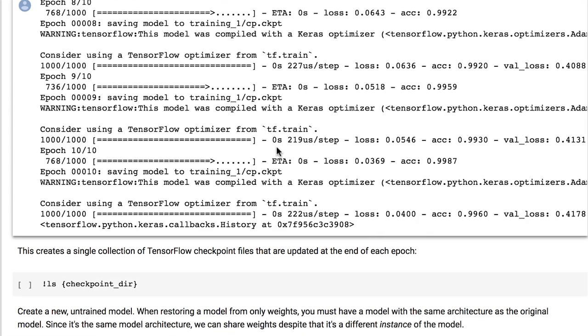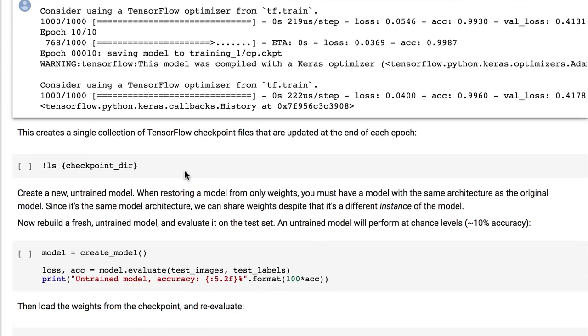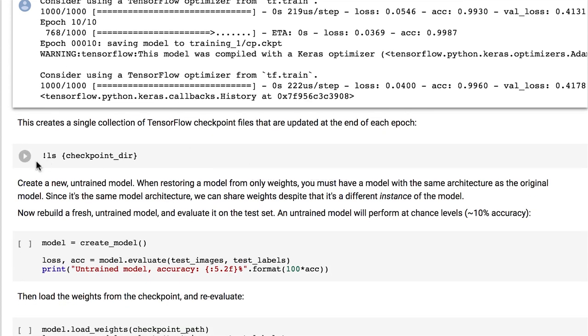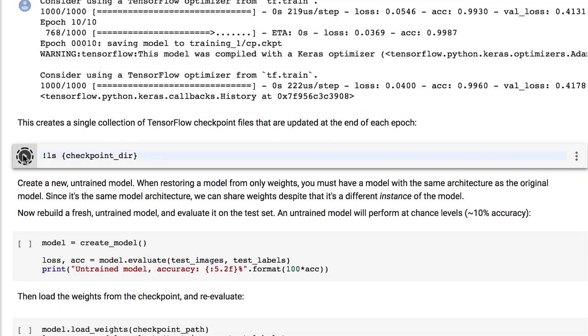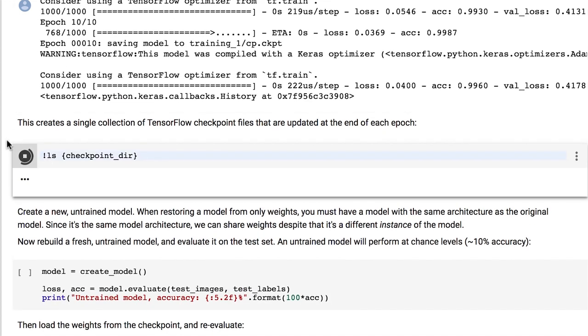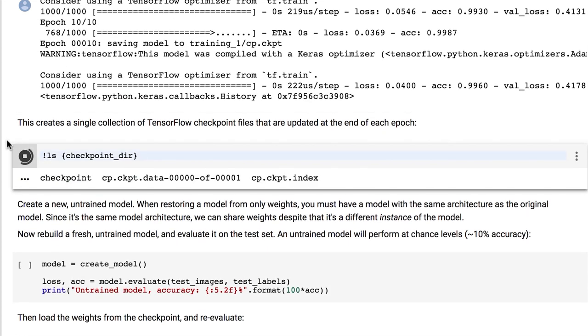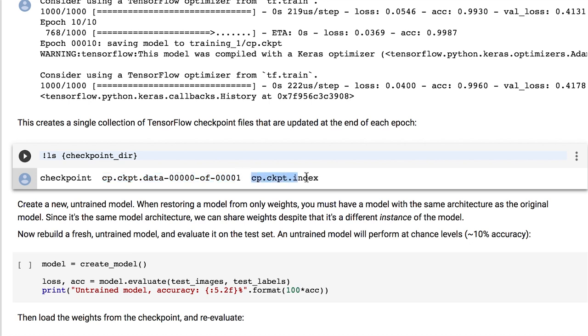And if we look at the checkpoints directory, we can now see three files. The cp.ckpt.data file contains all the weight values. This file has a range sequence because multiple partitions could potentially be used if we have a lot of weights.